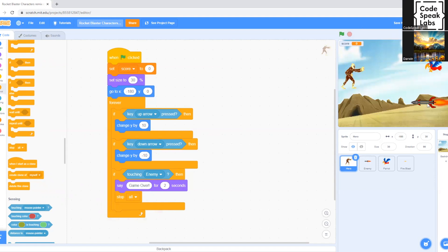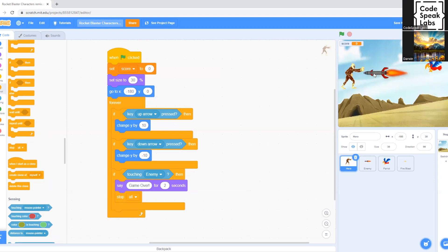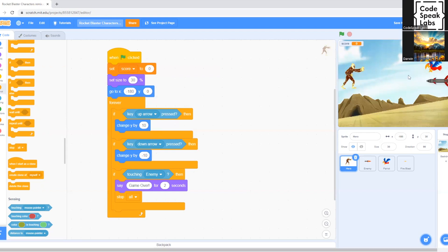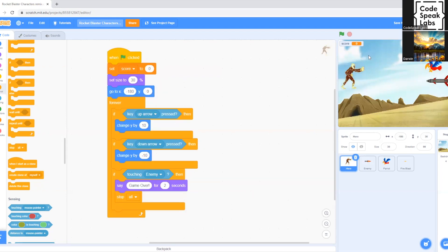So let's see an example. So when the rocket hits the player, it's gonna pop up this message saying game over, and then it's gonna stop the whole game. And when you click on the green flag, it's just gonna reset the score and everything like it was.